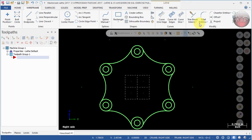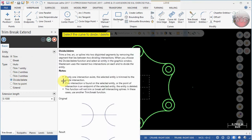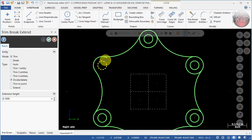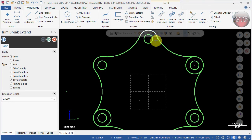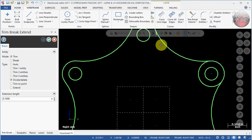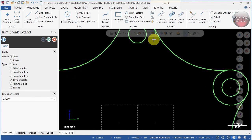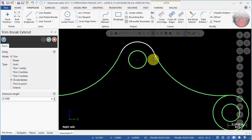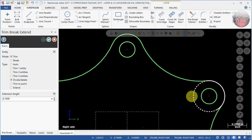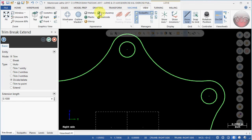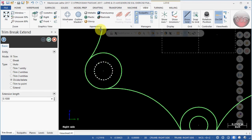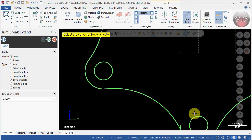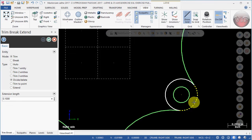Under Wireframe select Trim Break Extend, make sure Divide Delete is selected, and zoom in. Trim one section — there are two parts you need to trim from each: the bottom and another small section. Zoom in to the last few to see them better. Move the part so you can see it, trim one section and another, then fit the screen and zoom in to complete all trimming.